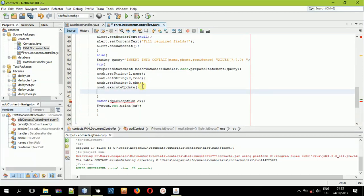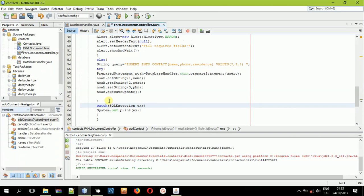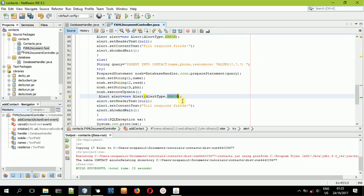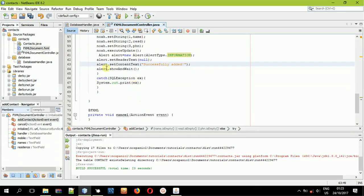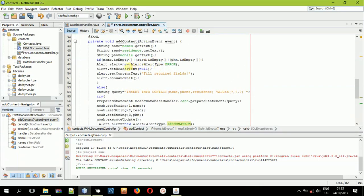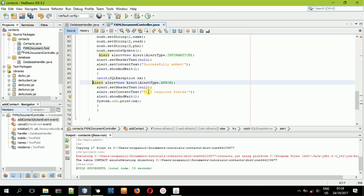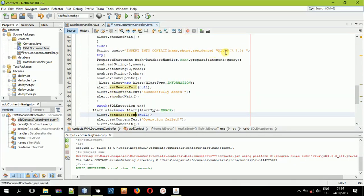Once you've done that, give out a success message. Copy the alert, paste it, but this time change the alert type to AlertType.INFORMATION and set the content text to 'Successfully added'. In the catch block, alongside printing the exception message with 'System.out.println(e)', also show an error alert with content text 'Operation failed'.